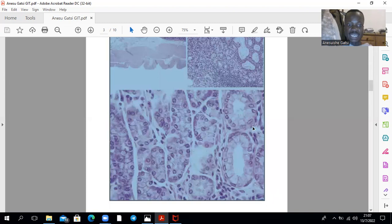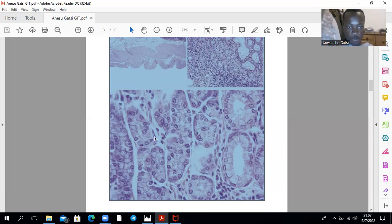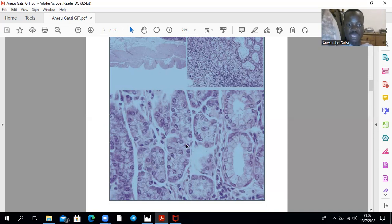These are cardiac glands. Within the gastric glands, on the apical portion are mainly parietal cells, and on the basal end are mainly chief cells.